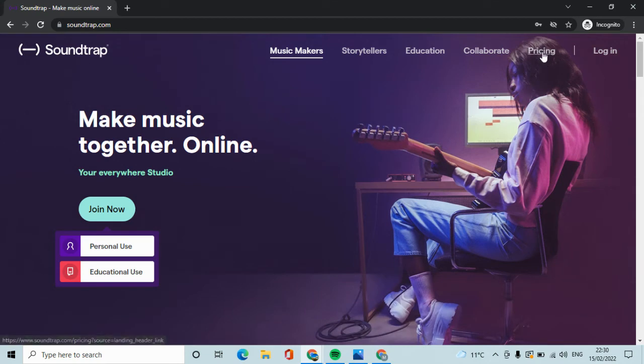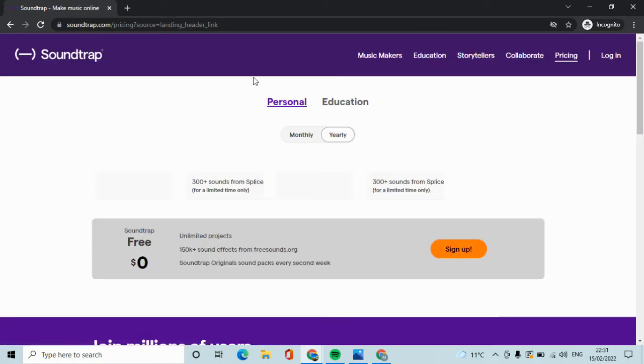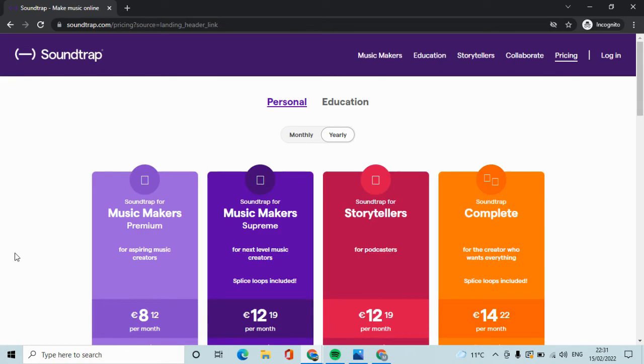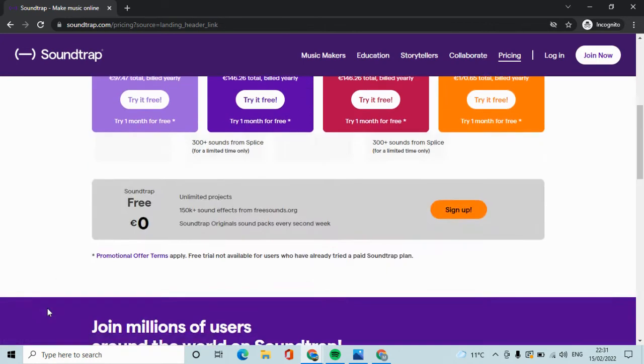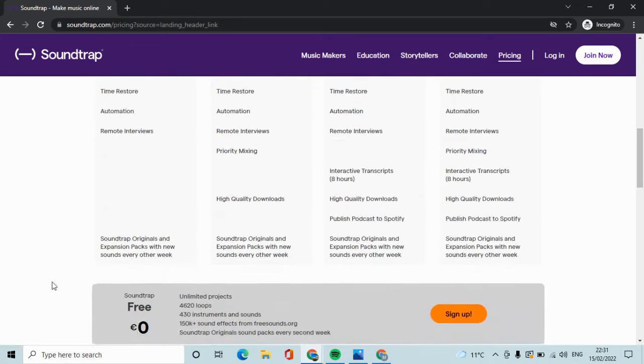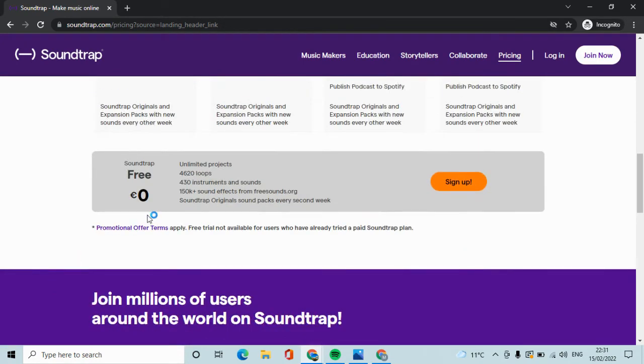The other thing is that there are pricing levels available if one really wanted to pay money for this or for the extra benefits, but the unlimited projects is the real benefit of your free account.